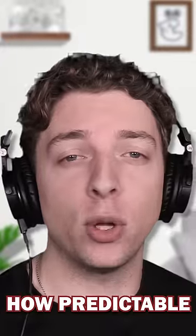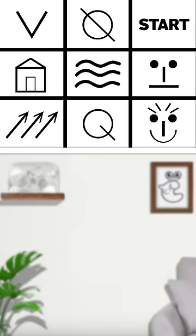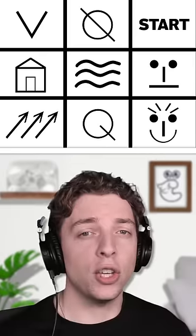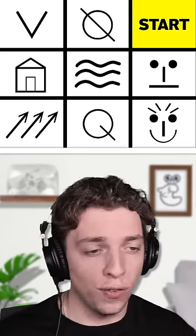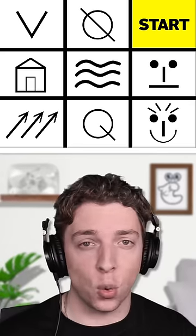We're going to be figuring out how predictable you are. I'd like you to hover your finger over the start square.